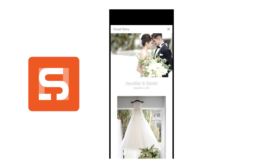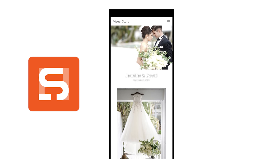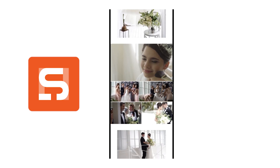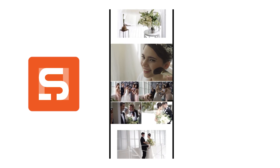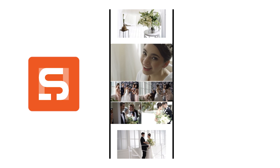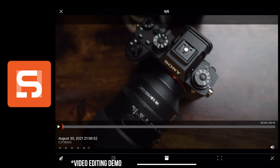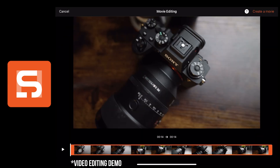Now with the latest update, Visual Story 2.0 supports video in the Story Gallery via proxies, so you're able to share videos along with photos with your clients.